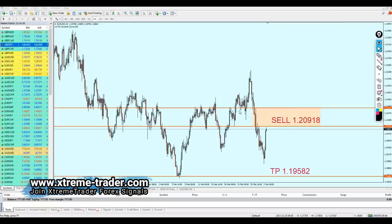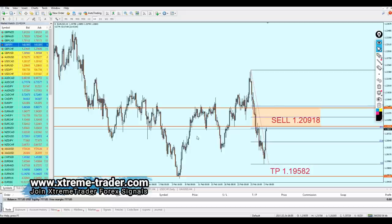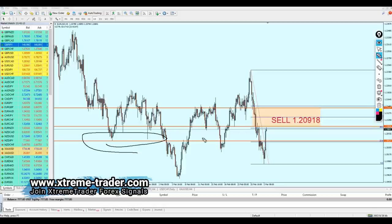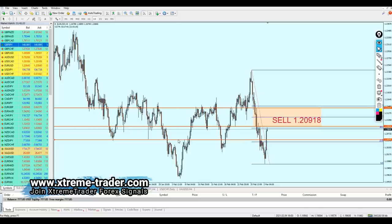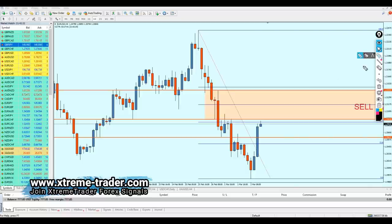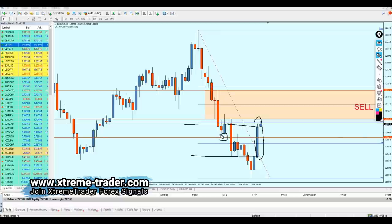Looking at the Fibonacci retracement, on Fibonacci 23.6 we had a strong key support level. The Fibonacci retracement gives me the approximate level where the price might reverse. I'm going to personally select this exact level to start buying the pair. The reason is I trust my strategy — this is the bullish breakout candle and the nearest support to that candle is at the bottom of its tail.